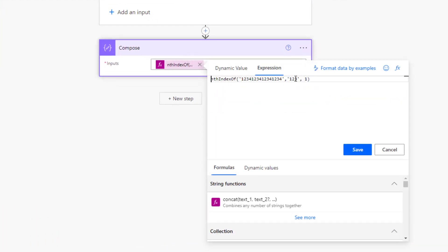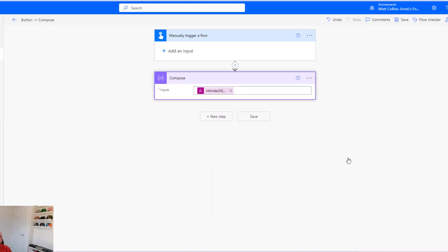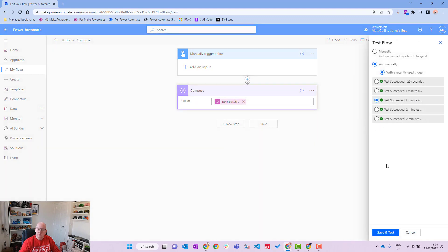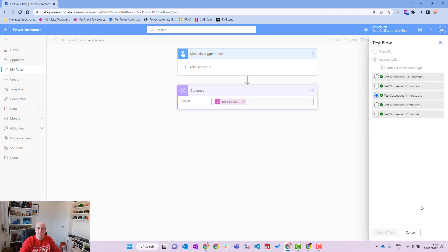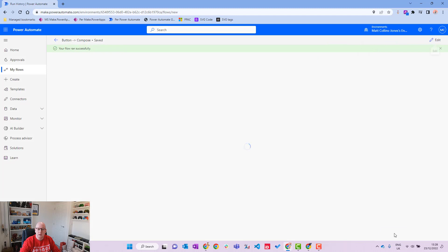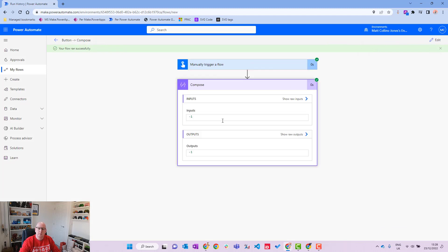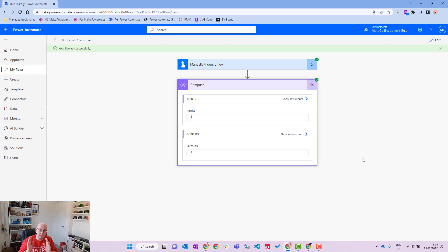What if we search for something that doesn't exist, like 'fred'? We hit test and run — minus one again. It can't find that substring at all, so whether the substring doesn't exist or the specified occurrence doesn't exist, it returns -1.